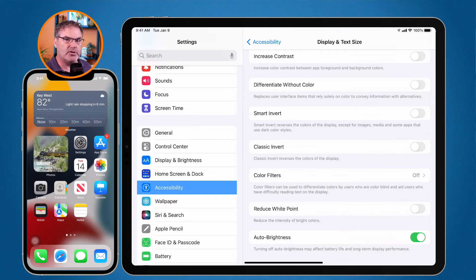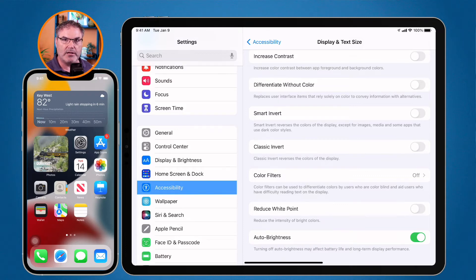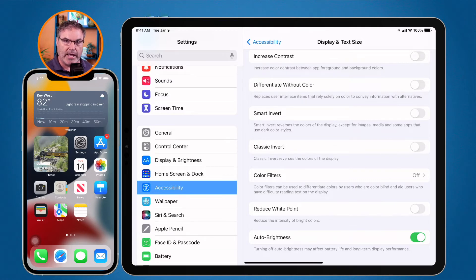Those are the different settings for Display & Text Size. When you turn these on, they apply globally to the iPad — to every app, whether you're in the Settings app, the home screen, Numbers, Pages, or any other app.